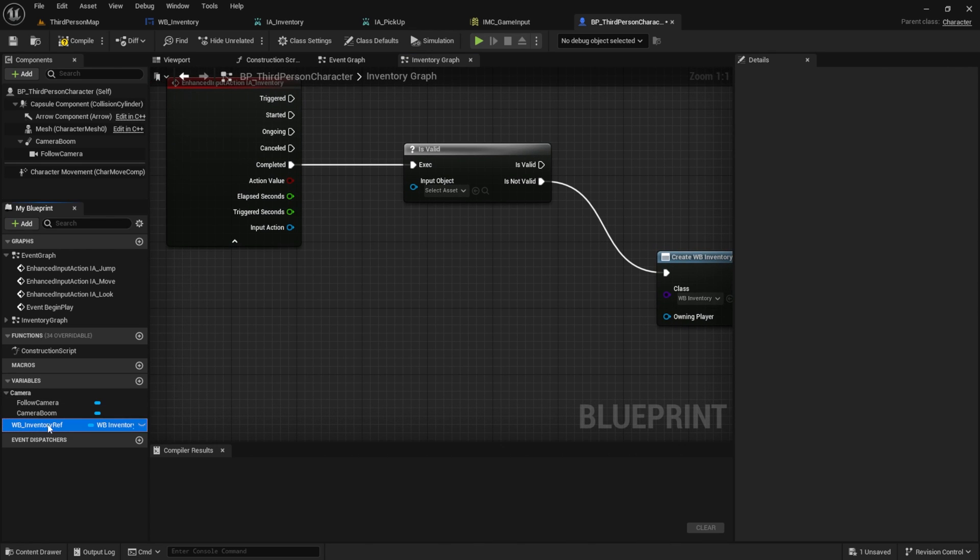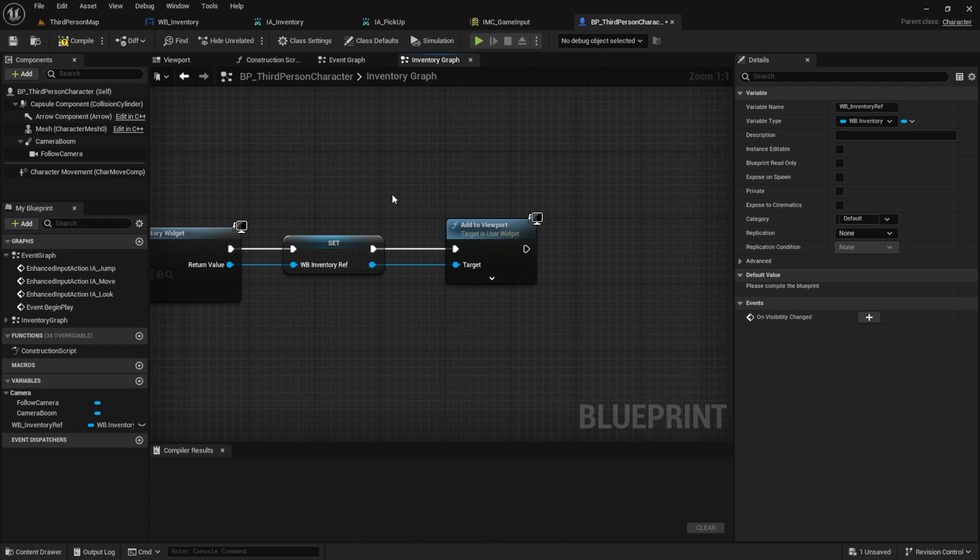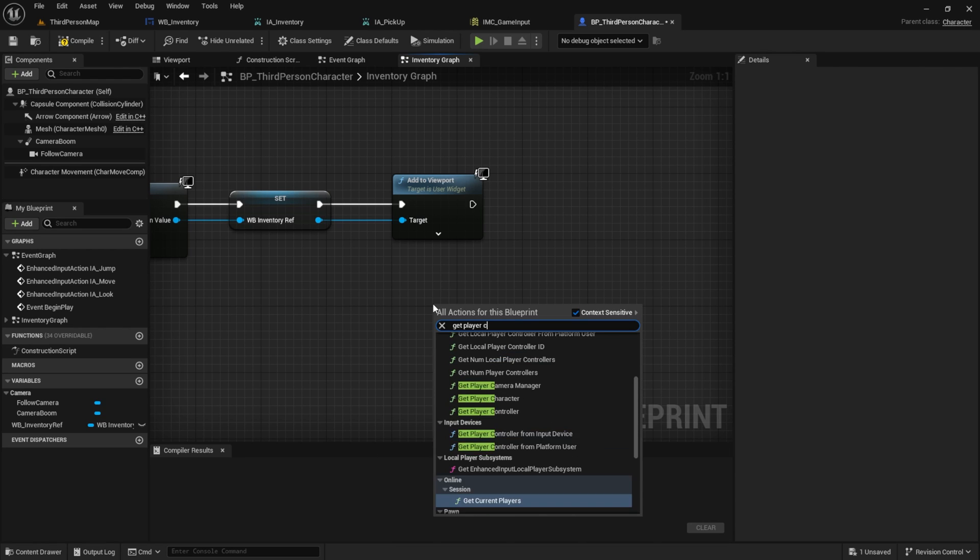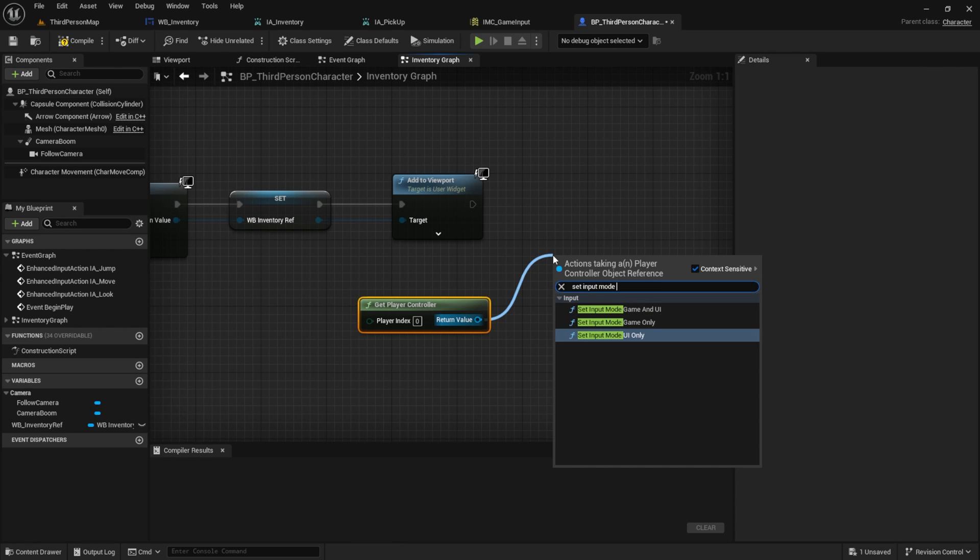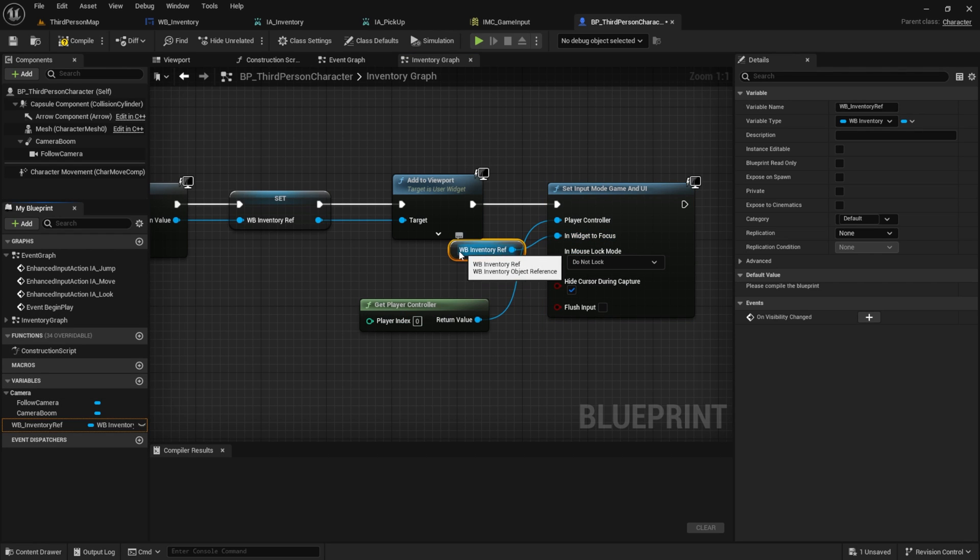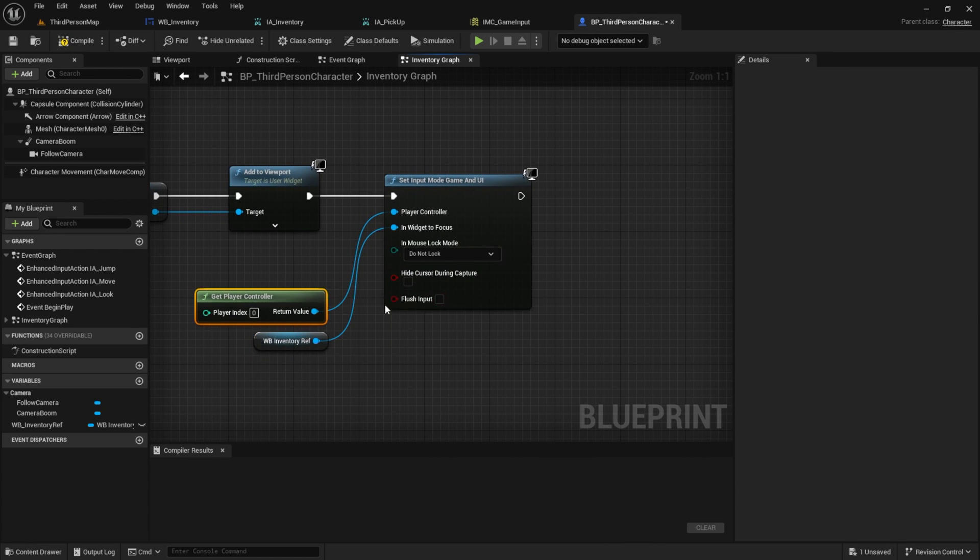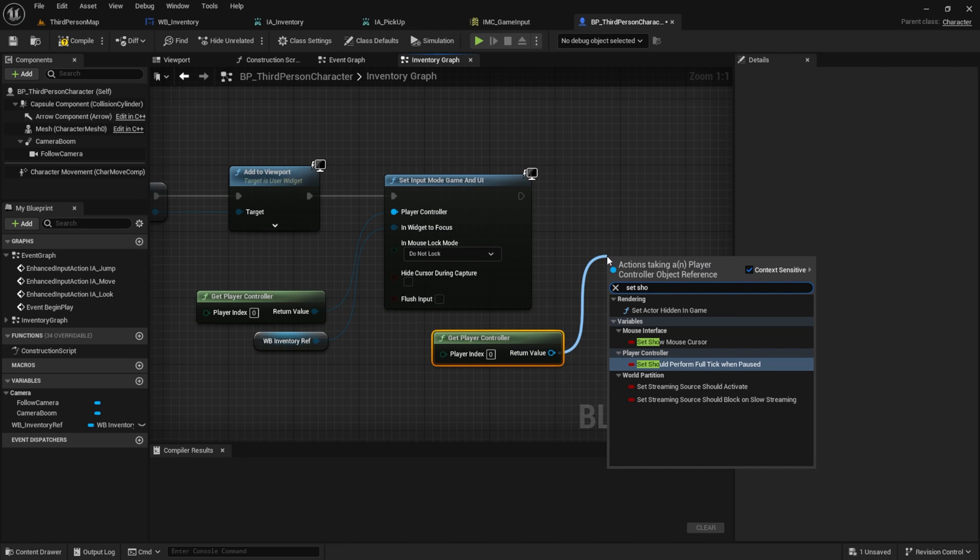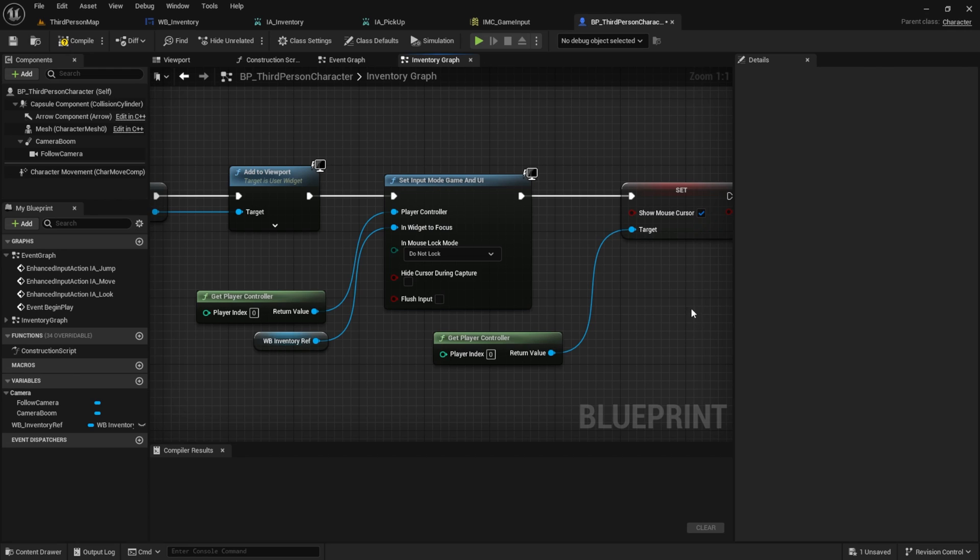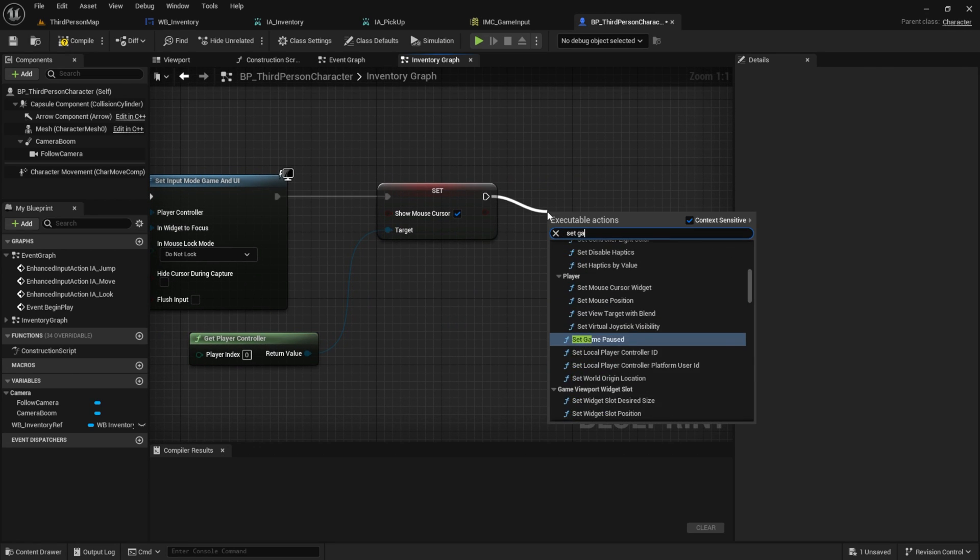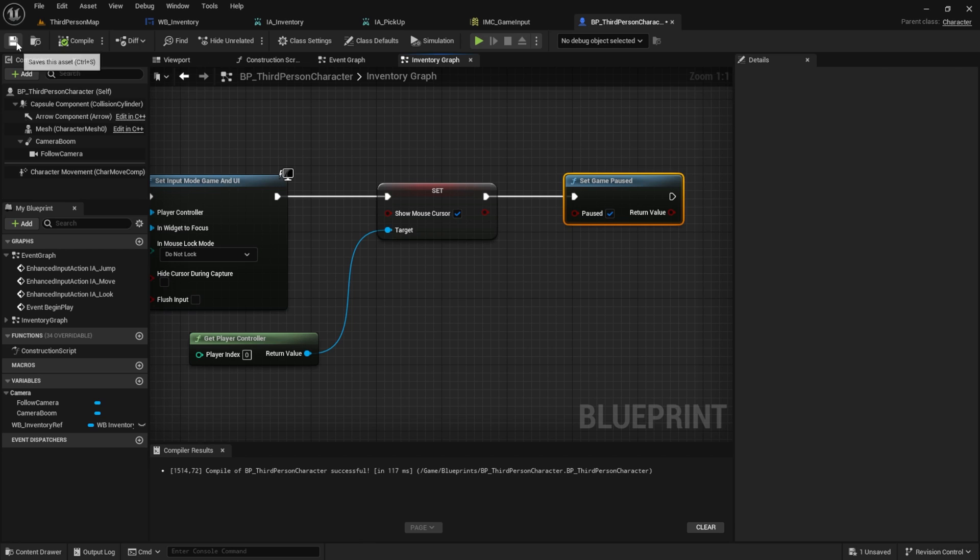Then we add it to the viewport. Now, what we need to do is connect our inventory here, so if it doesn't exist, it will be created. Then we obtain the player controller. From there, we set the input mode to game and UI. The widget to focus on is, of course, our widget blueprint inventory. We don't want to hide the cursor, but we still get the player controller and set that show mouse cursor to true and connect that. As I mentioned at the beginning, I want to pause the game. So here, I set set game pause to true, then compile and save.